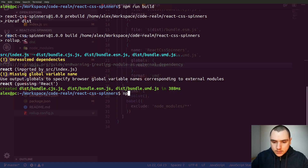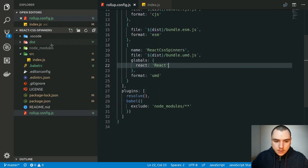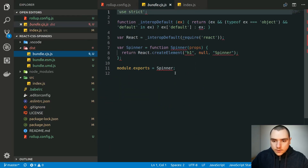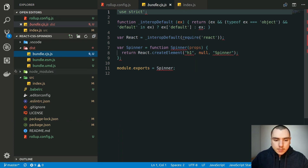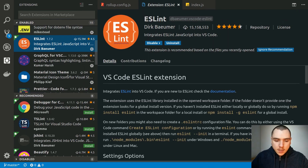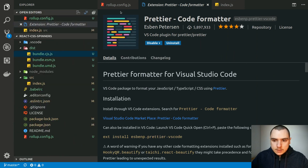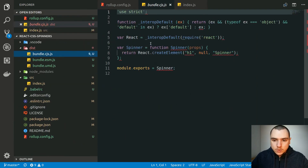Now if we go back to the terminal and do npm run build again, it looks like it succeeded. Looking at the files in our dist folder, we can see our component. There's an ESLint underline, but that will only appear if you have the ESLint extension enabled — and the same applies to Prettier — so you have to make sure those are installed.